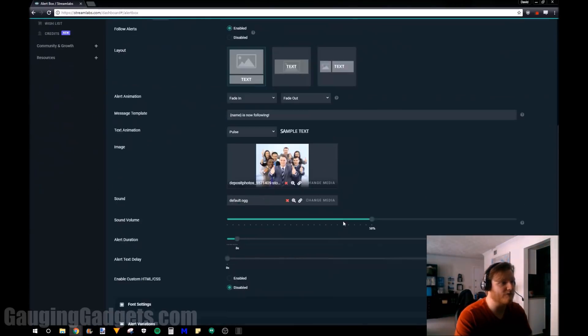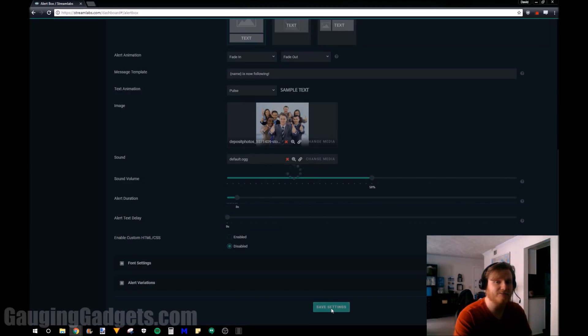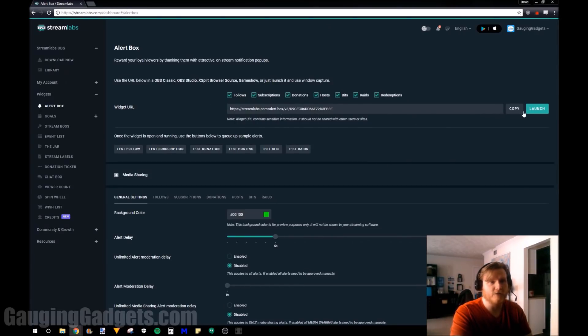Once we have this all configured, just go down to save settings. So the next thing we need to do is go to the top and get our widget URL. So that's this URL right here, you can just select copy.